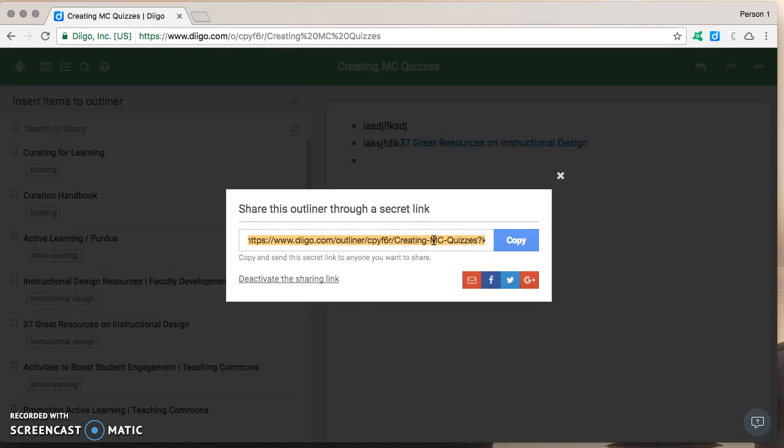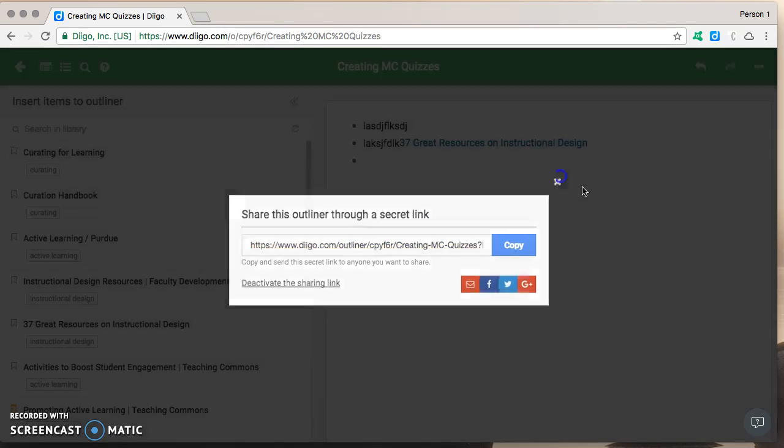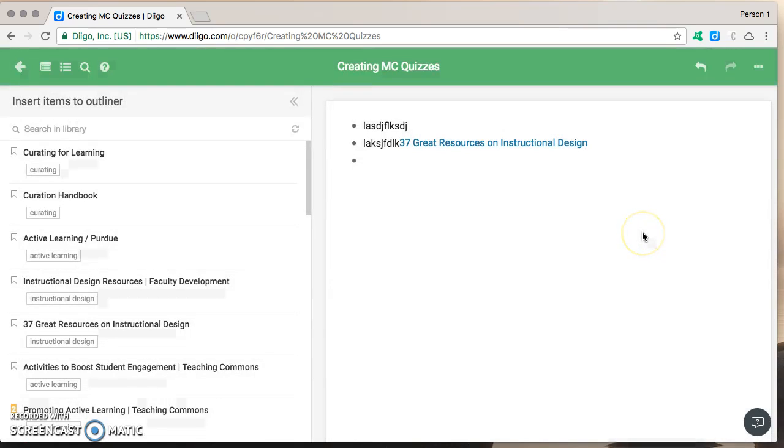That's it have fun with this really practice with these Diigo outliners I think you'll enjoy how they can help you move your research along and then share the output the results of that research in interesting ways take care.